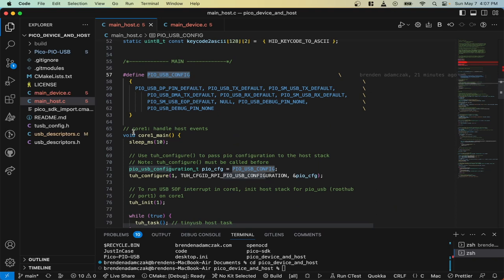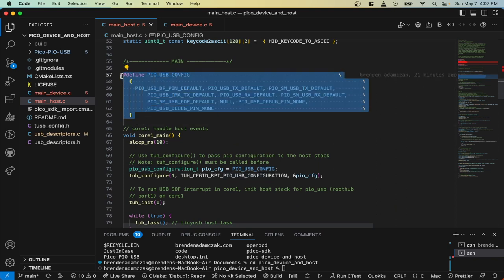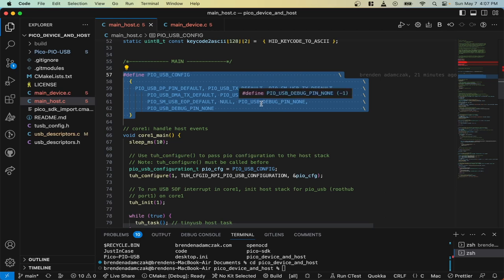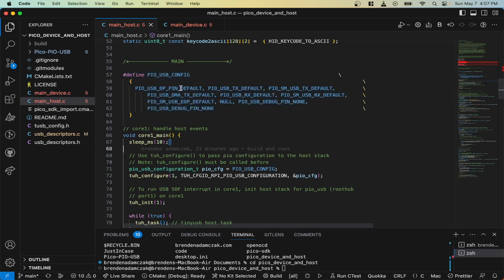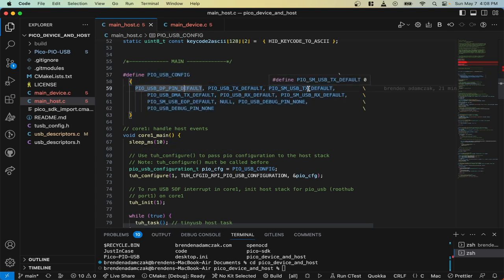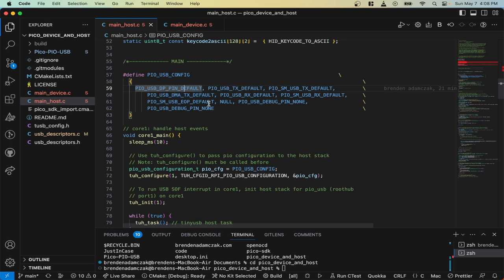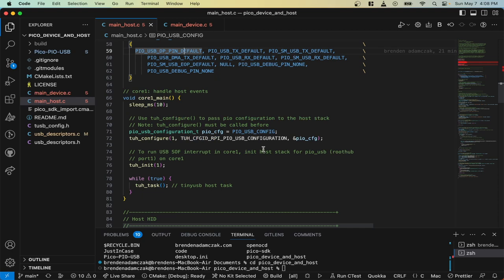We have this big define up here, which could be in line here, but it basically is the configuration for the PIO block. So here it's stating where the pins will be. 0 and RX should be 1. And from there, other than this, it should act just like a standard host device.